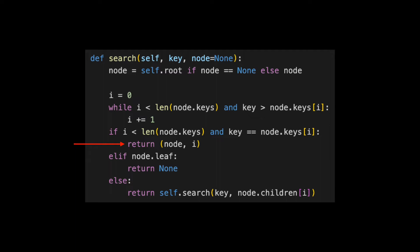If we reach the end of the array and the node is a leaf, the key is not in our tree and we return none.